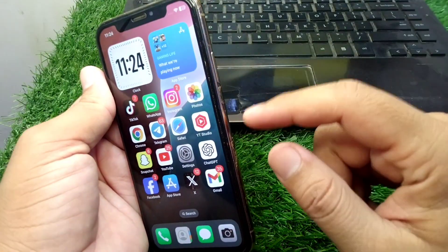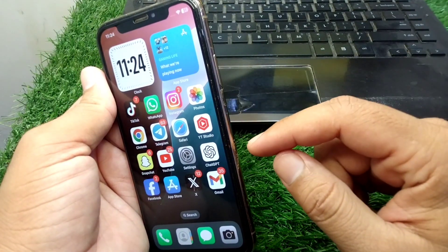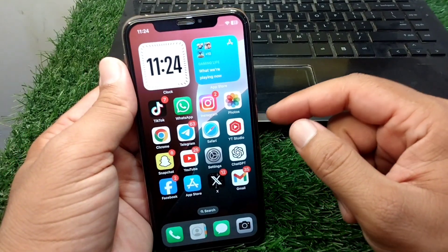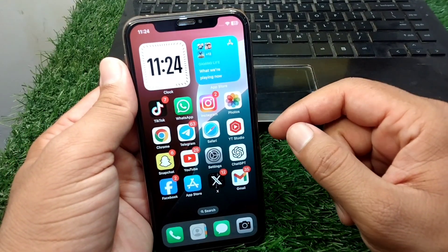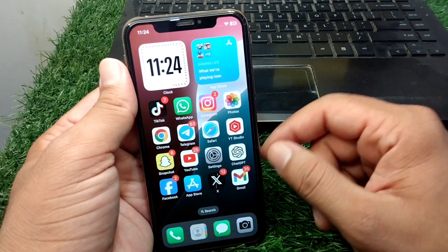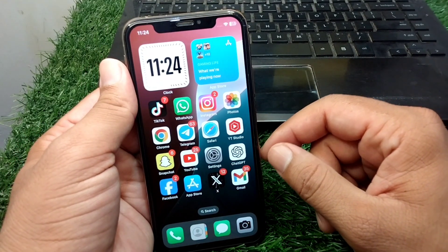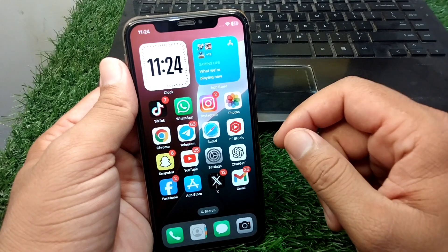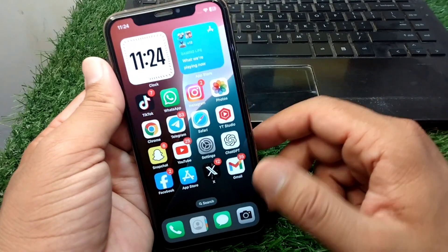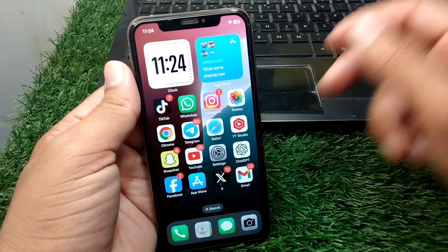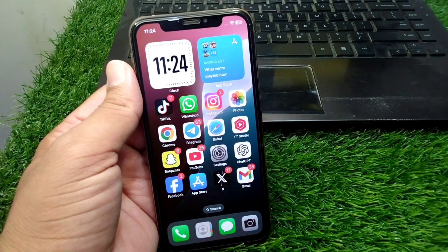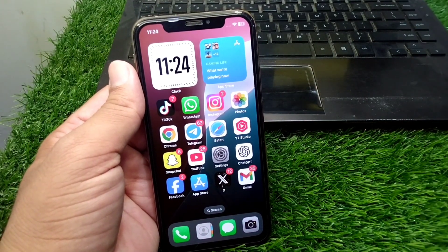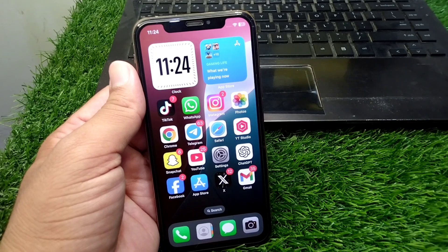Check if the problem is fixed. If the problem is still there, take out your SIM card from your iPhone, then insert the SIM card again and set up your SIM card again on your device. Check if the problem is fixed.